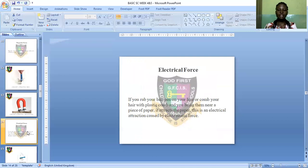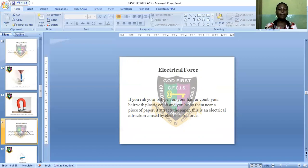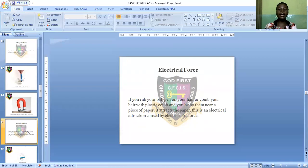Now let's move to the last example of non-contact force: electrical force. If you rub your ballpoint pen on your hair, or comb your hair with a plastic comb, and then bring it near a piece of paper, it attracts the paper. This is an electrical attraction caused by an electrostatic force.